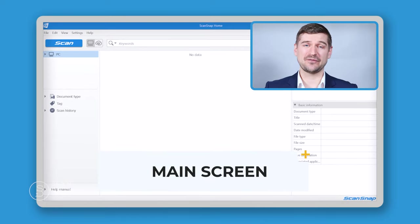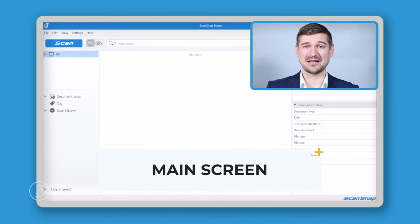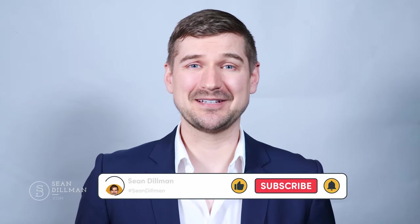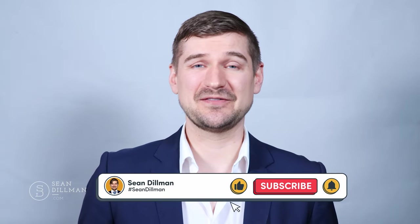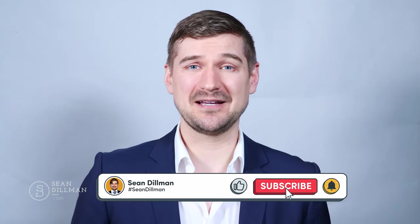And with that, this is the first screen that you receive when you open the Fujitsu ScanSnap Home software. If you'd like more information about how to use this software, please see my other walkthrough videos. Thanks again for watching. If you like this video, please leave a like, comment, and subscribe to my YouTube channel. As always, I'm Sean Dillman.